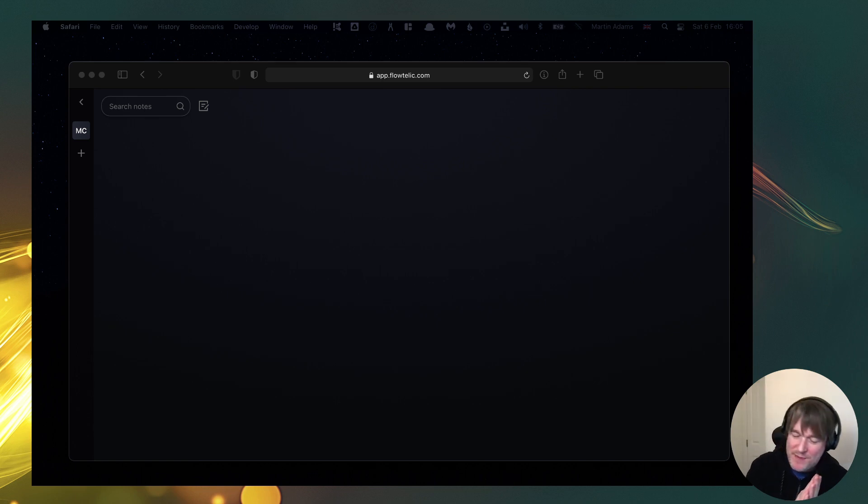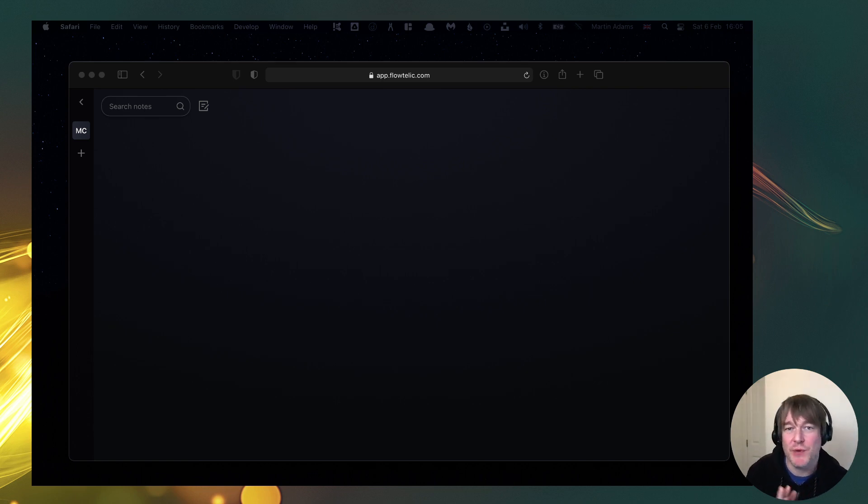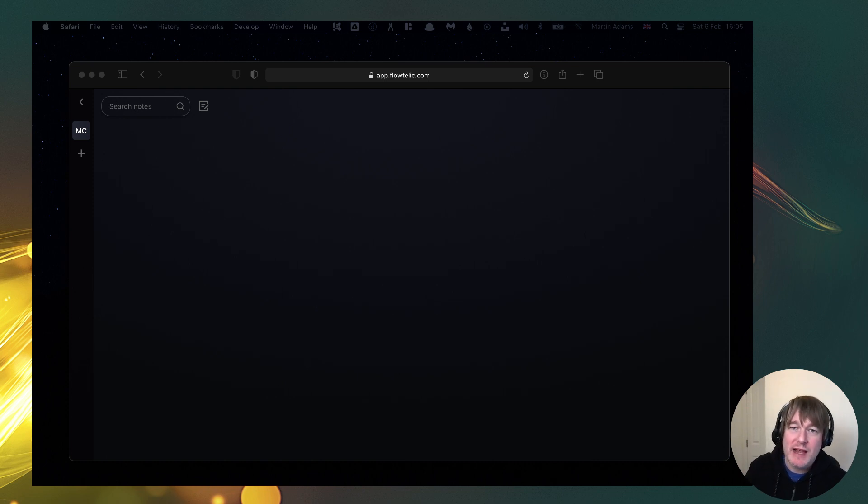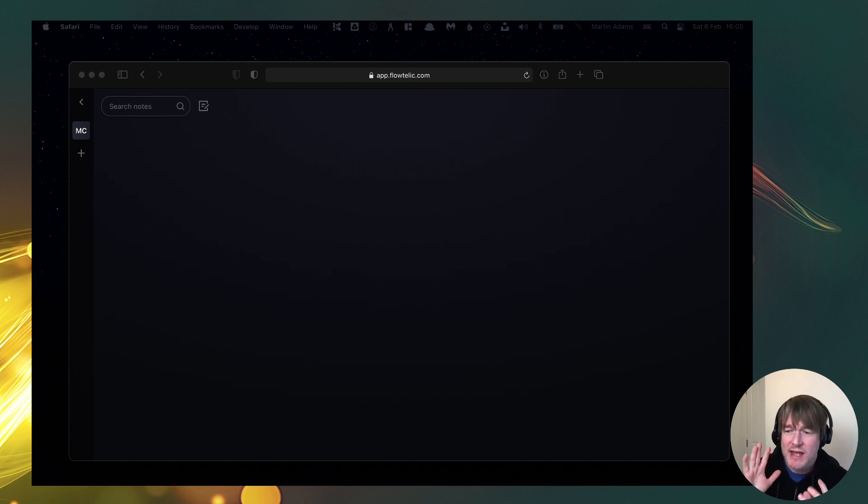Hello and welcome back to another video. So this video is an app update for Flowtelic. This is the project I'm building.